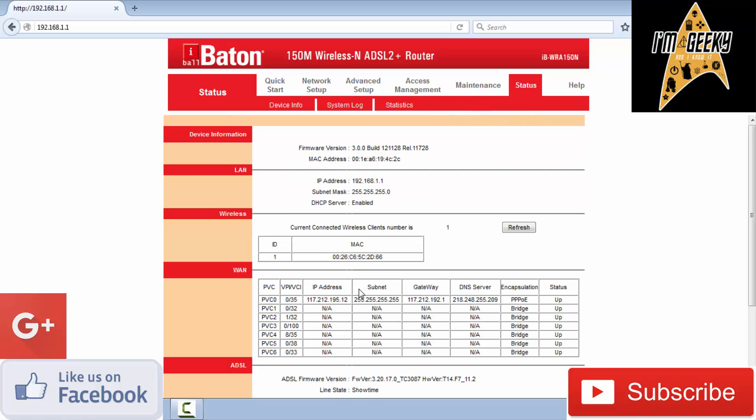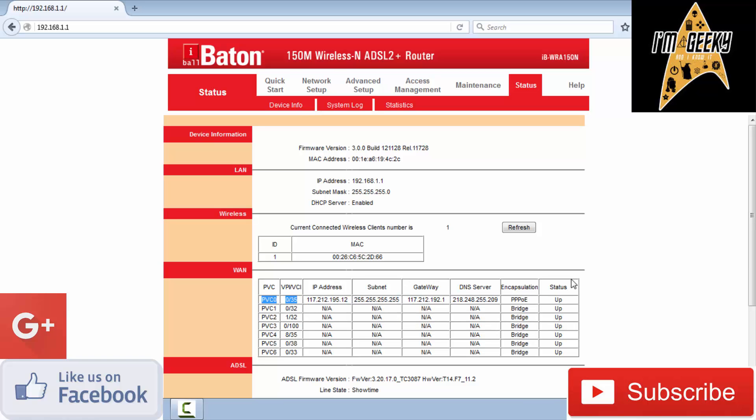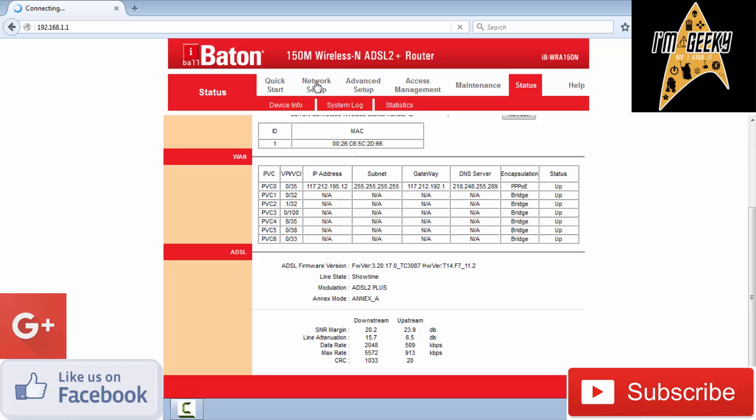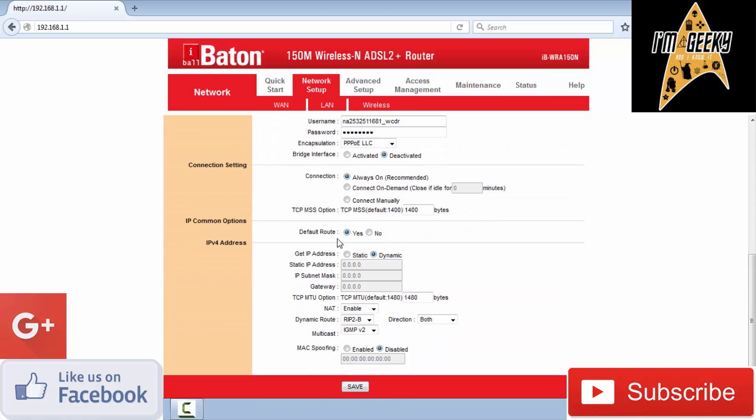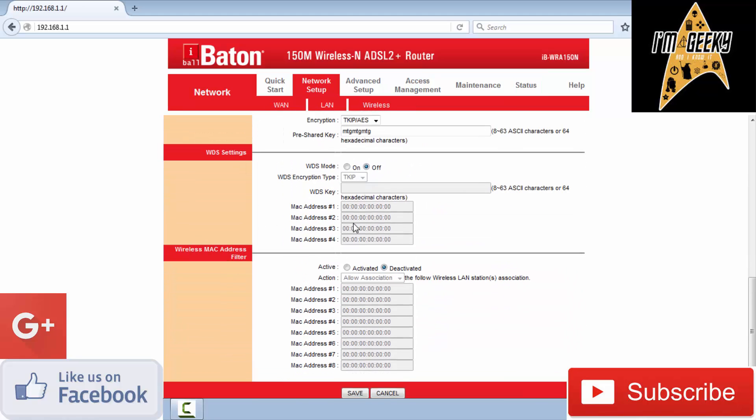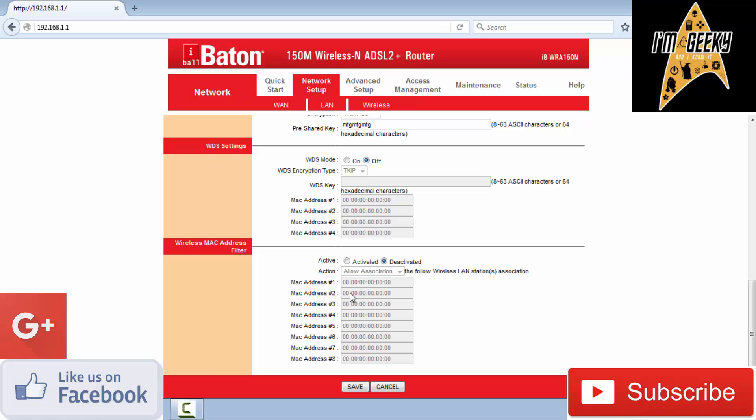In status, you can see the IP address of the connected device. In network setup, you can choose which devices to give internet access and change settings as needed. Thanks for watching this video.